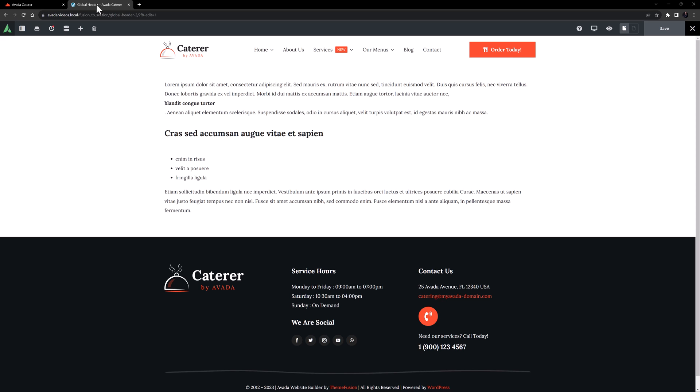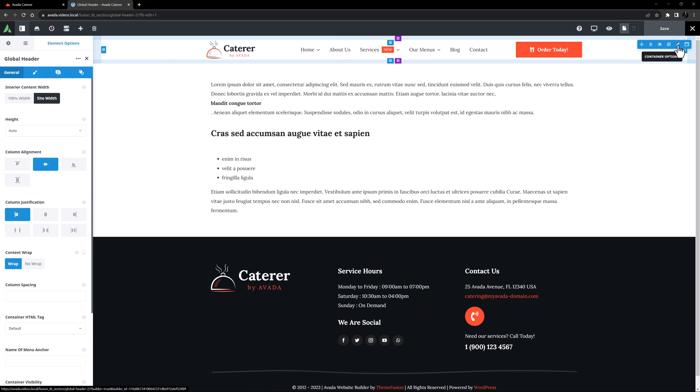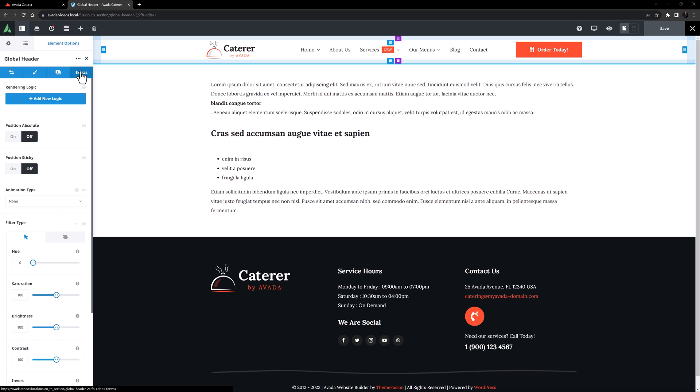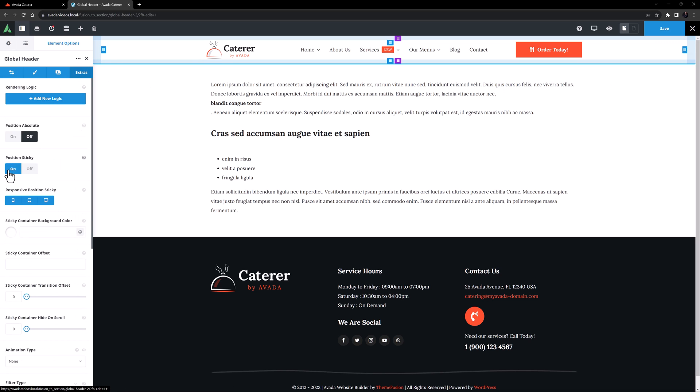So here, to make this a sticky header, I just have to edit the container and on the Extras tab, set Position Sticky to On. There are a multitude of options with sticky headers, but that's the basic starting point.